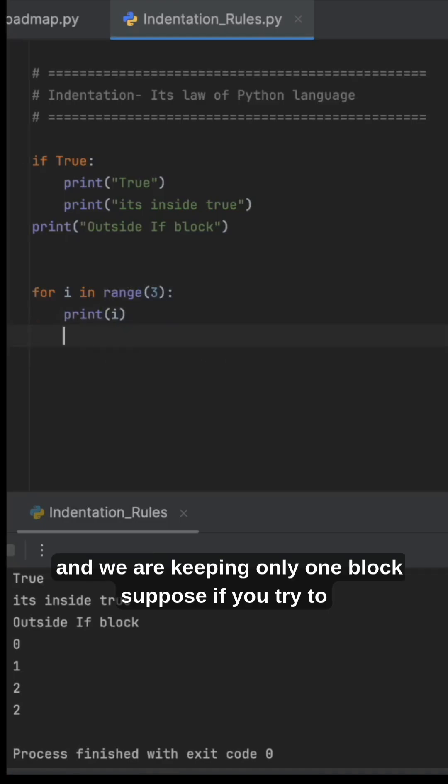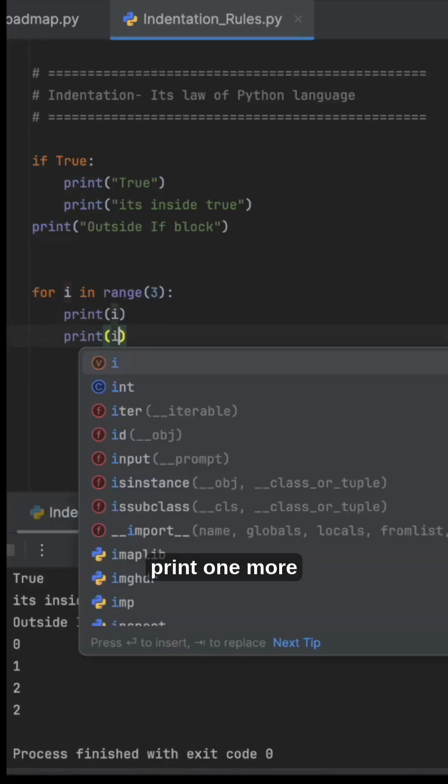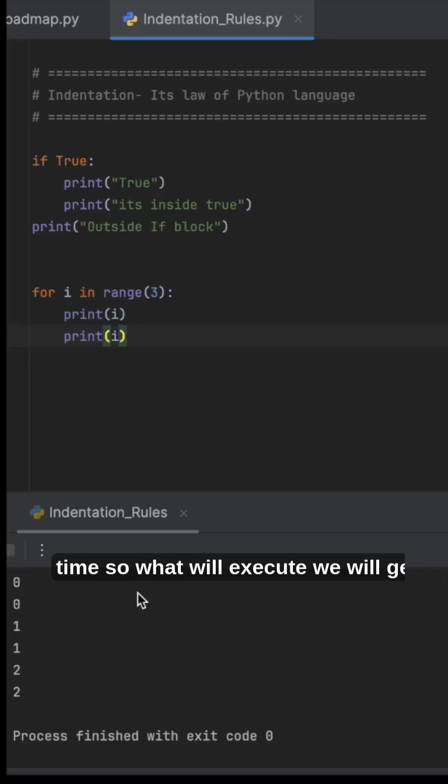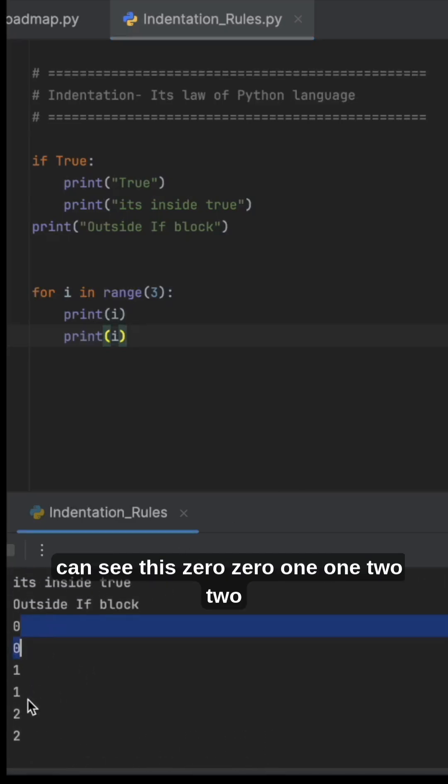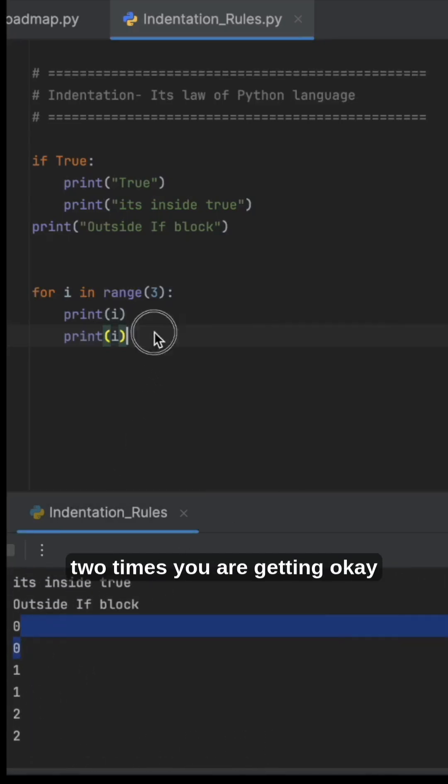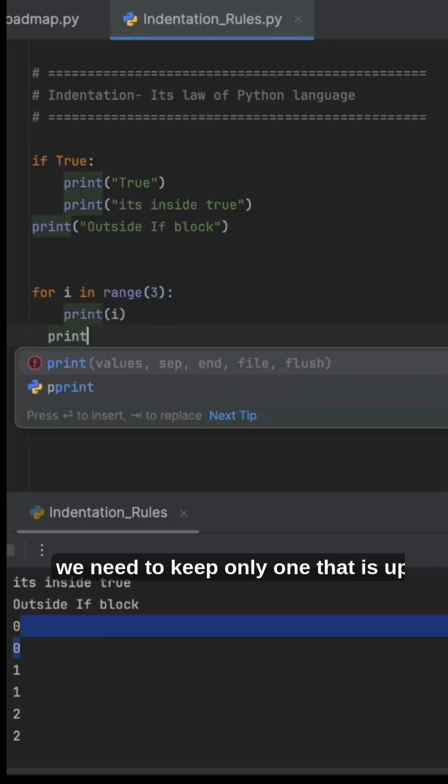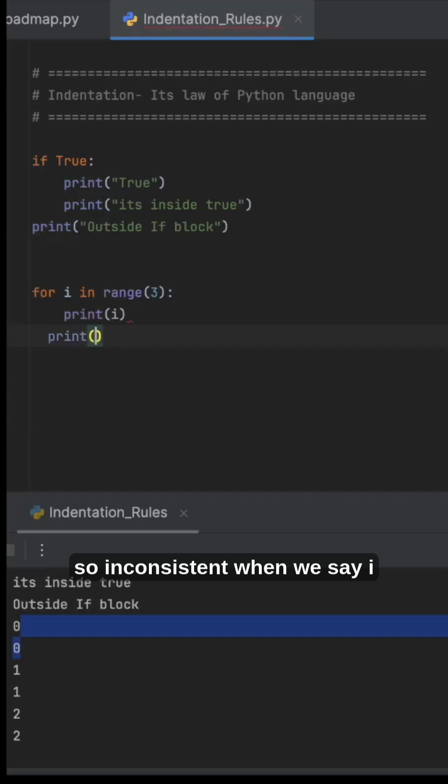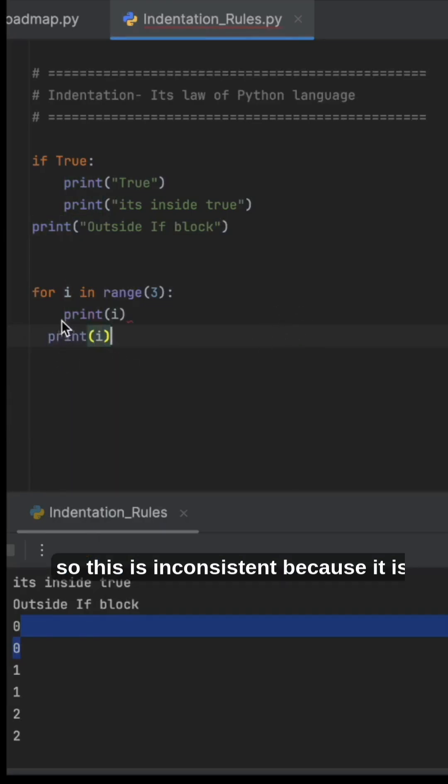two times. You can see this: 0, 0, 1, 1, 2, 2 - two times you are getting. This is not good and we need to keep only one. This is inconsistent